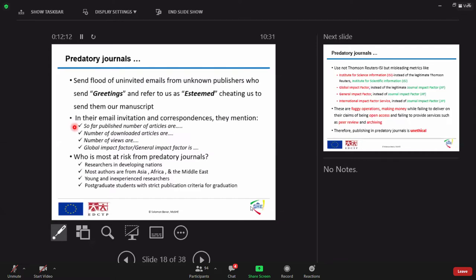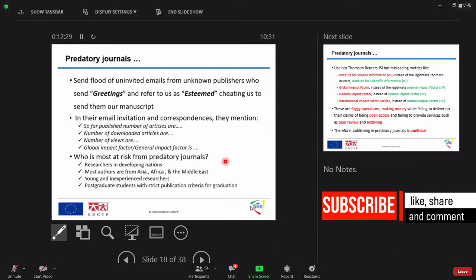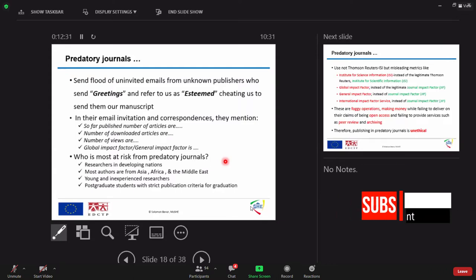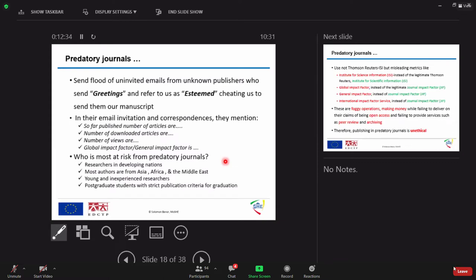That's the point. So, now the point is who is most at risk from predatory journals? Beginner researchers are highly affected. Where? From Africa and Latin America and Asia. And in the case of university, young or inexperienced researchers or graduate students with little or no information about predatory publications.